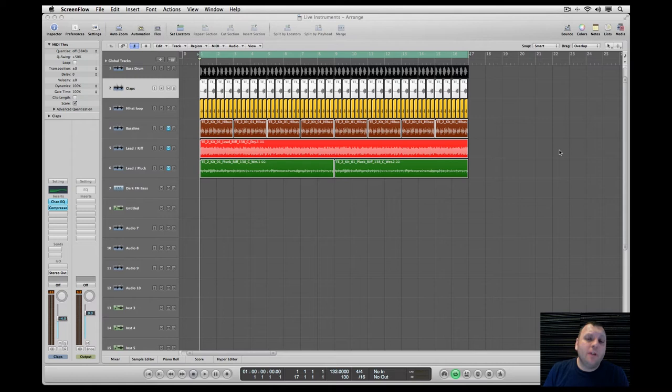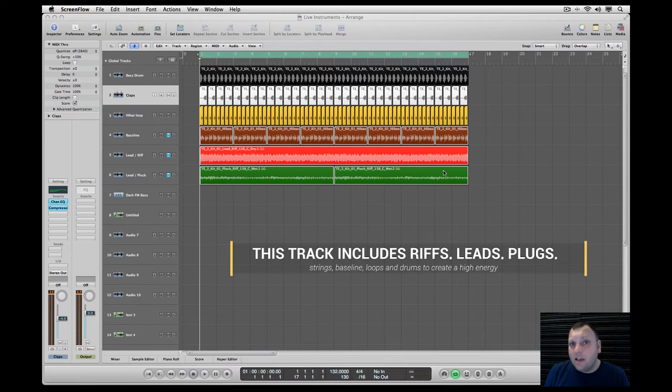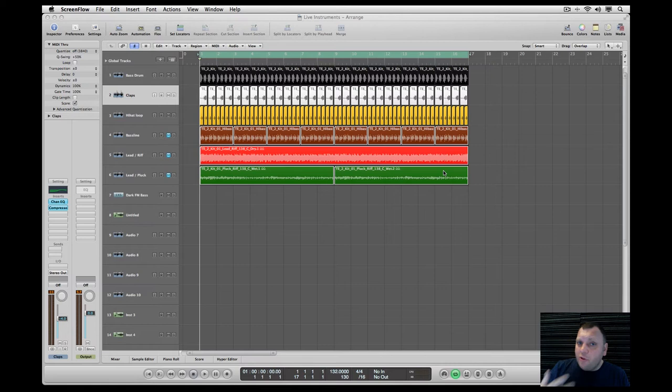So here I made already in Logic Pro 9 a sketch for you with some riffs, leads, plugs, strings, a bass line, and a couple of loops and drums to create a more high energetic style of electronic music.